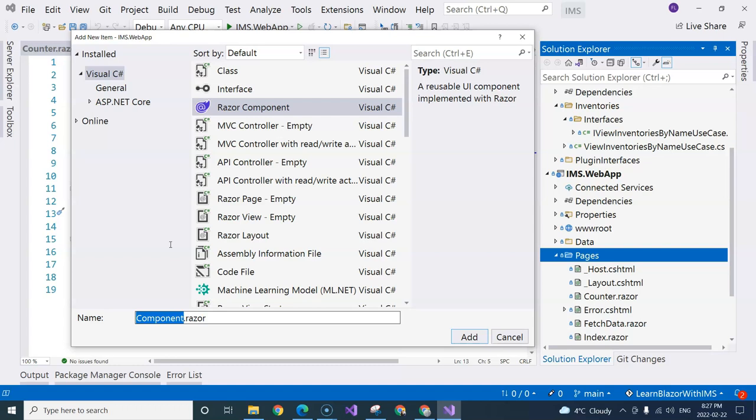So if you come from Angular or React, you may want to keep the component suffix there. But otherwise, you can remove it. In this course, if the component is a page component, I'm going to remove this component suffix.